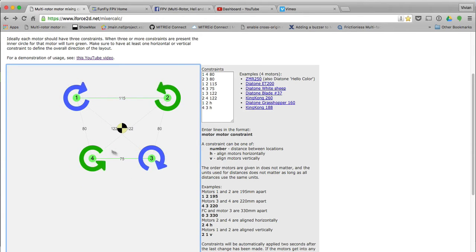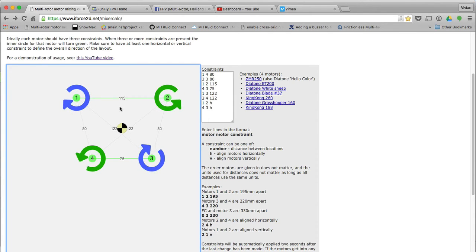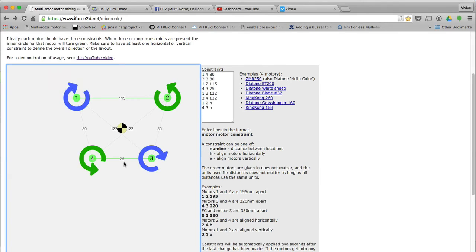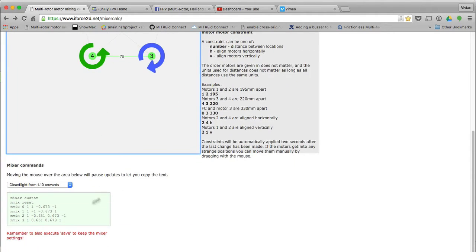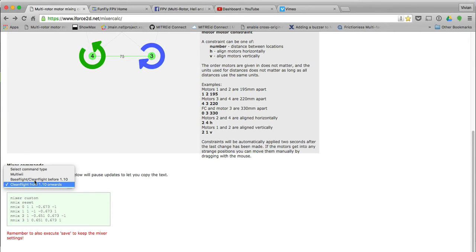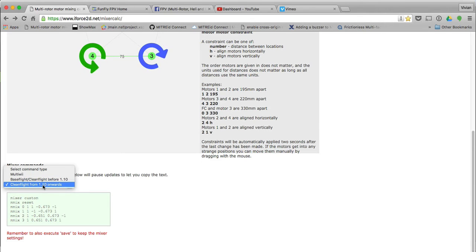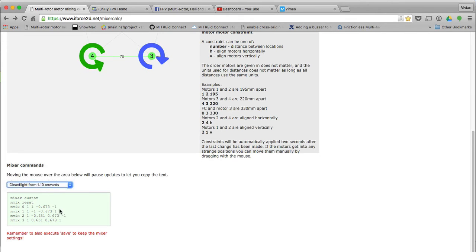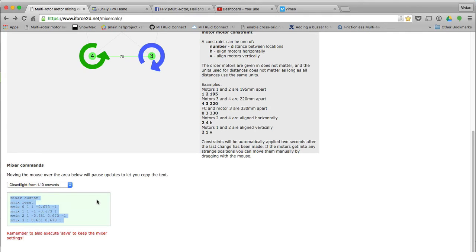Now you can see it's taking the shape of a little ReadyMate RC quad, Hellbender 122, because it's 122 across motor to motor, 80 between those, 115 and 75 over here. So there we have it. It's now a custom mix. I can take this and copy this because it can produce it for CleanFlight, MultiWii, BaseFlight, and CleanFlight before 1.10. That's my custom mix. I can now copy that custom mix.